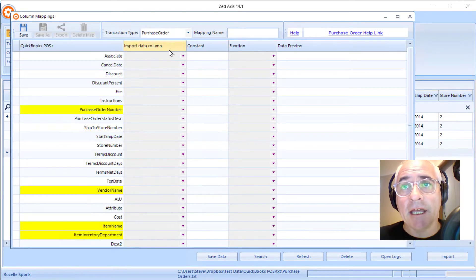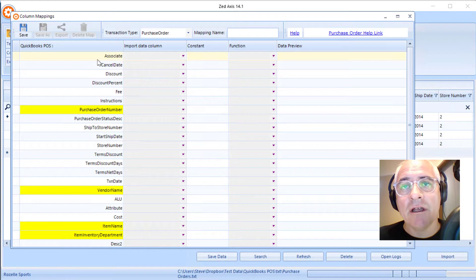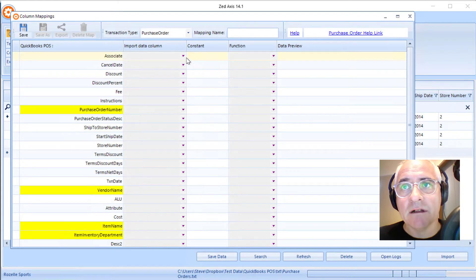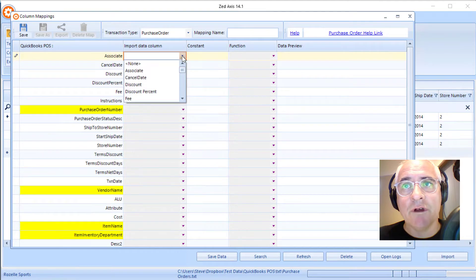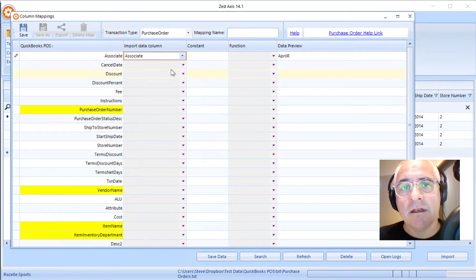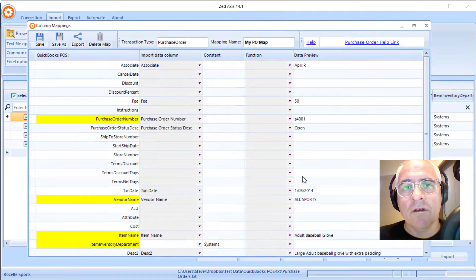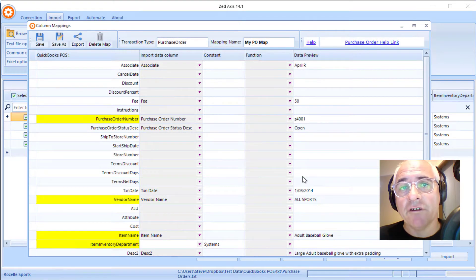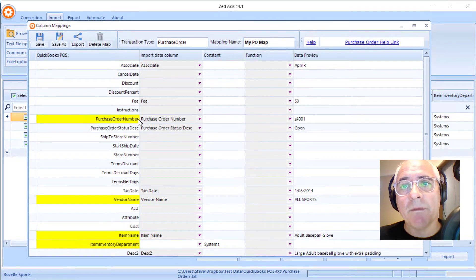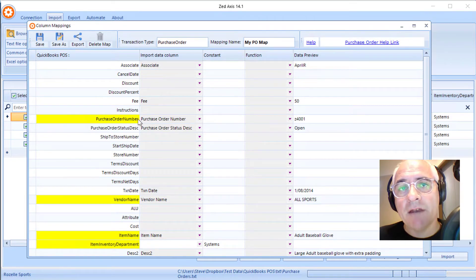I can go through and match the fields in QuickBooks point-of-sale to the columns in my import file. Once I've matched as many as I can, the important ones being the fields marked in yellow which are mandatory required to create a purchase order in point-of-sale.